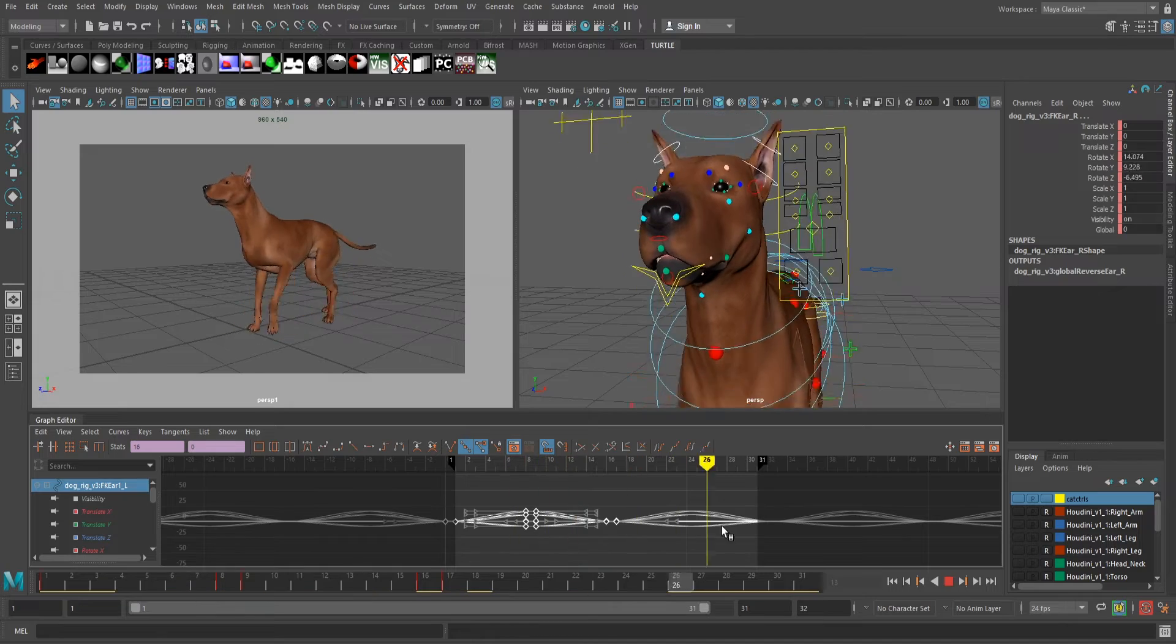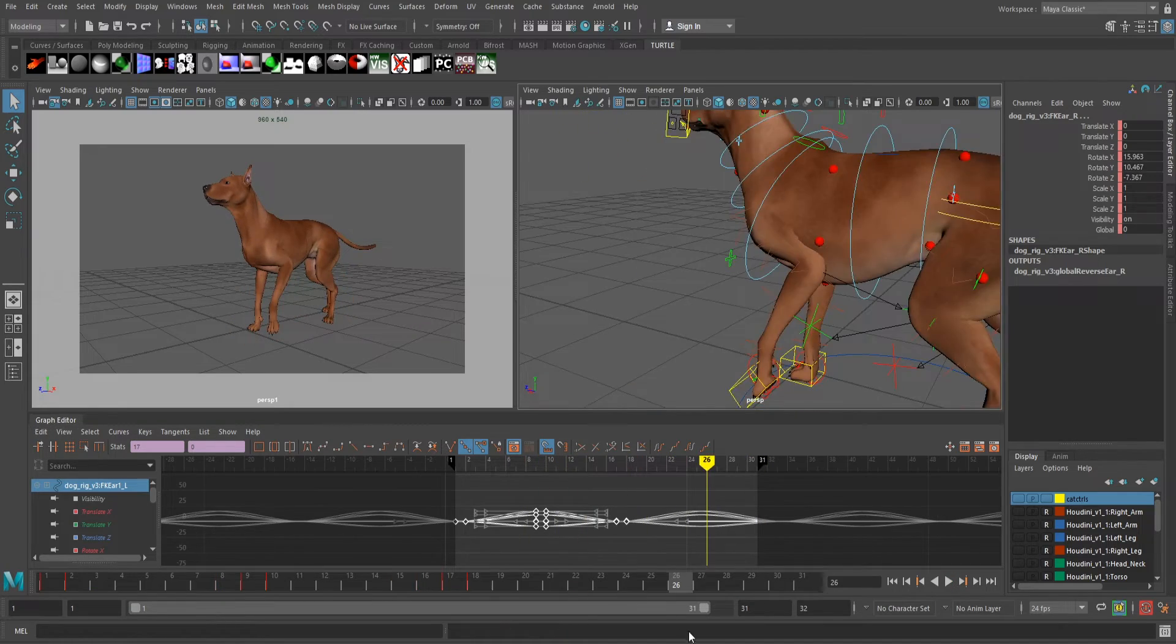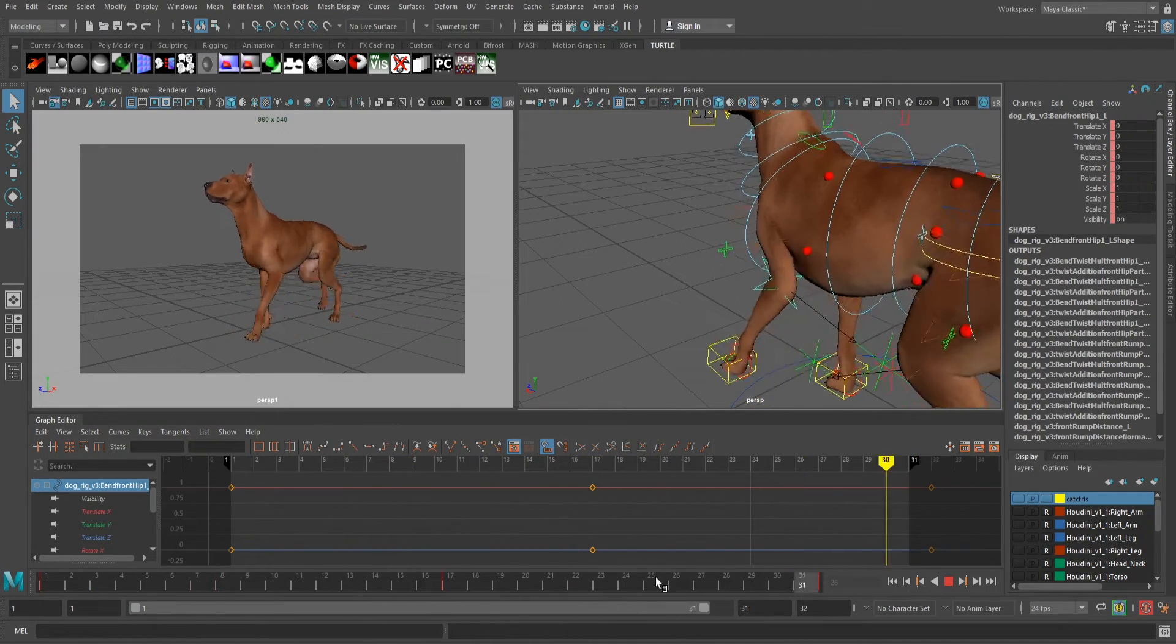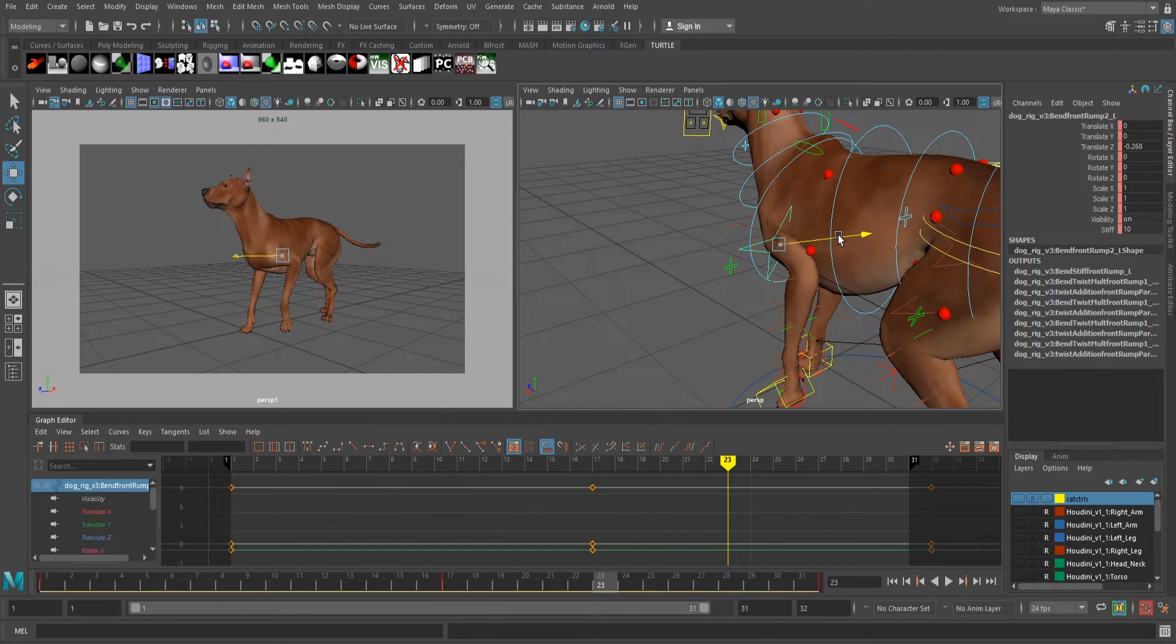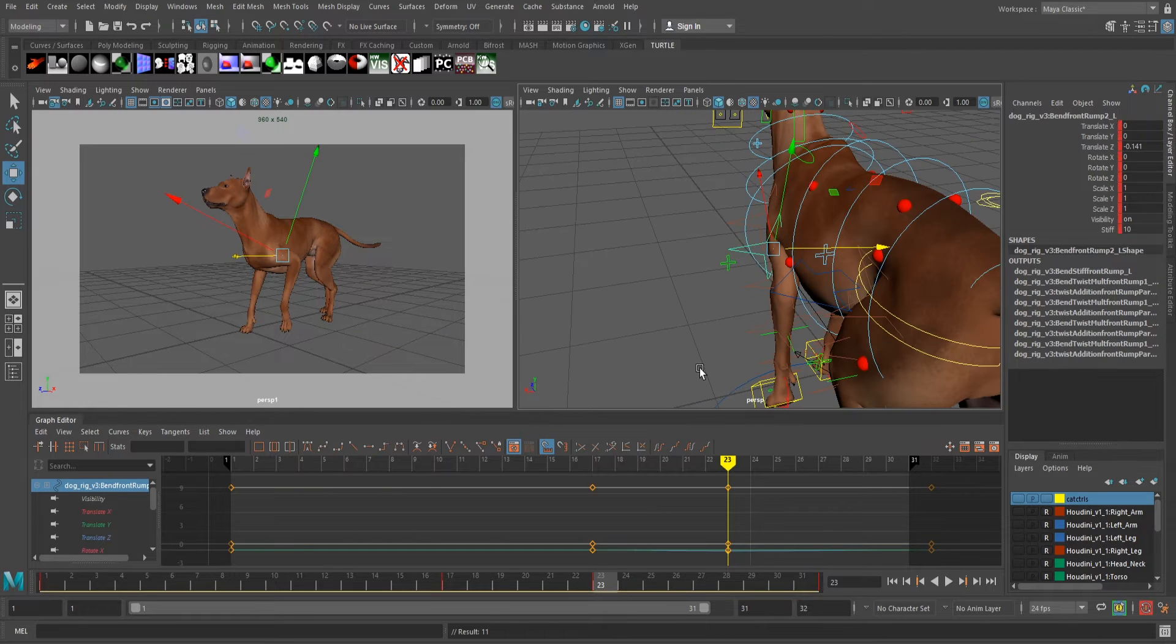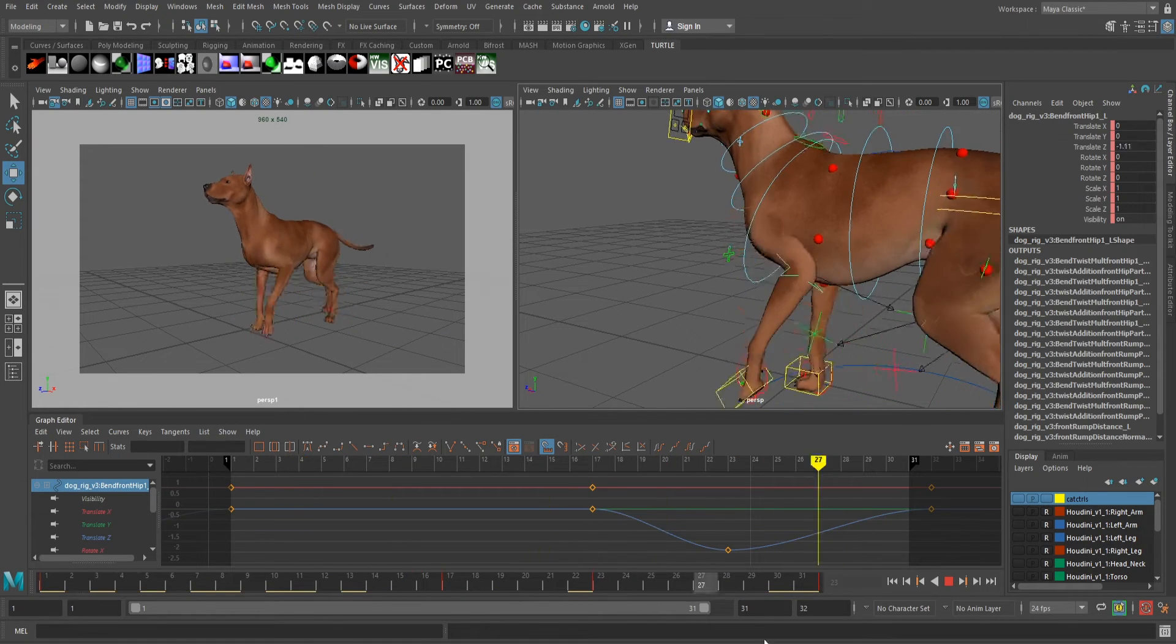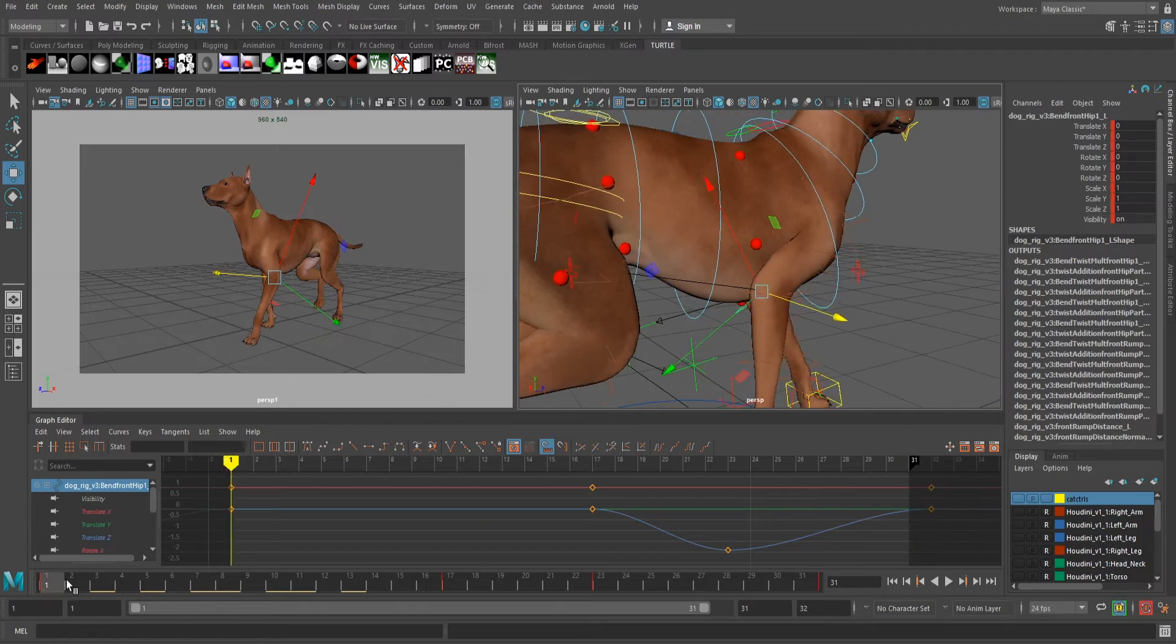Then I offset the controls from each other so that the base of the ears stay on the frame that we had them on, the control up from that will be one frame delayed, the next control one delayed from that, and so on and so forth. Then all that's left is grab all of the controls, loop it, and drag it around the timeline until it feels right with your animation.